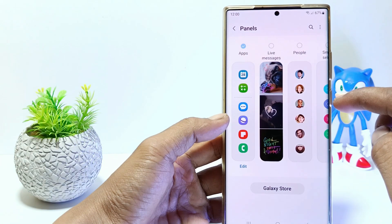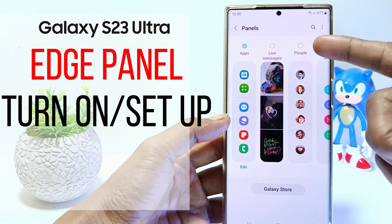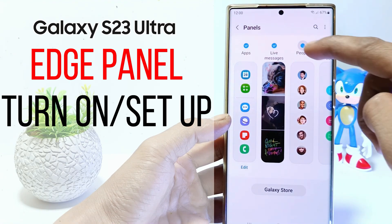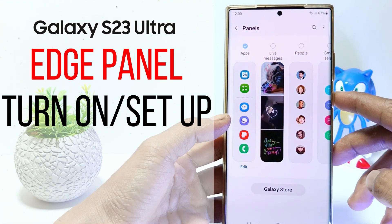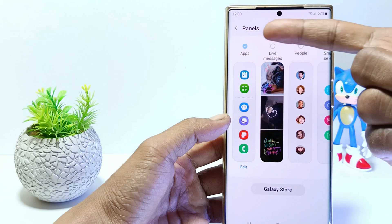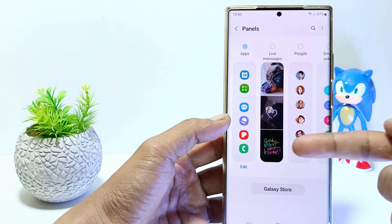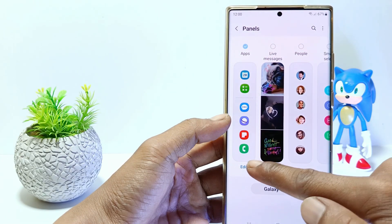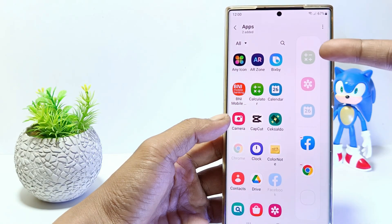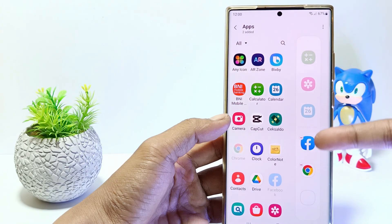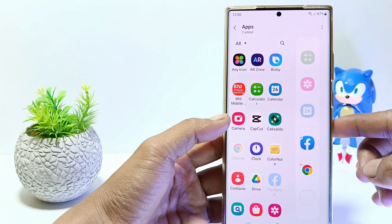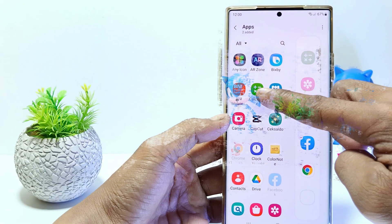Hello everyone, in this tutorial I'll show you how to enable EdgePanel in Samsung Galaxy S23 Ultra. EdgePanel can help you to open your favorite apps easily and quickly. Let's get started.